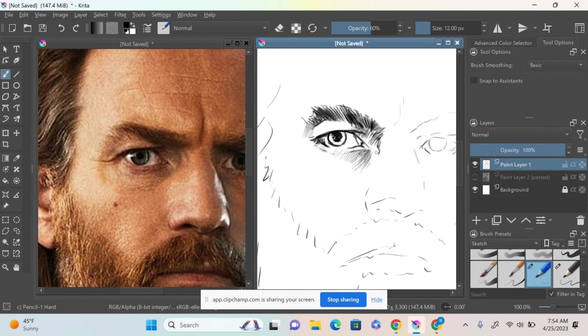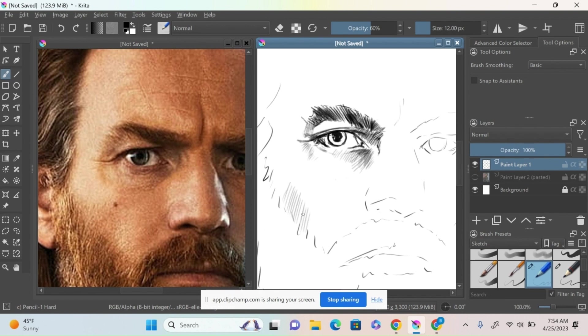I'm just using a little bit of cross-contouring, changing the line direction a little bit, and blocking those values in.